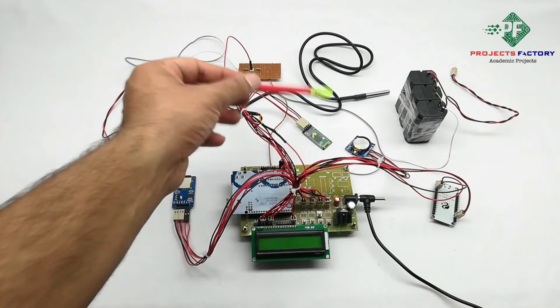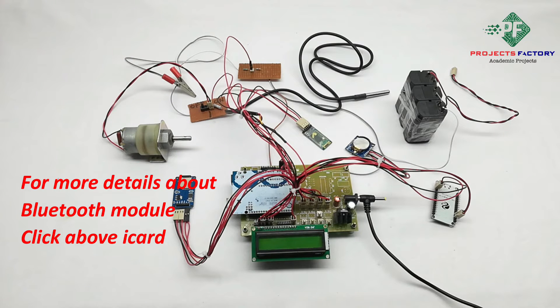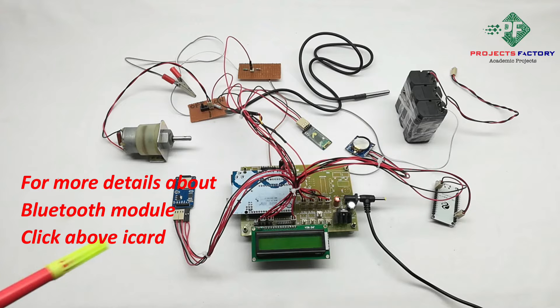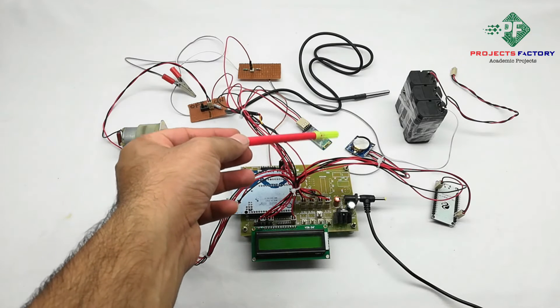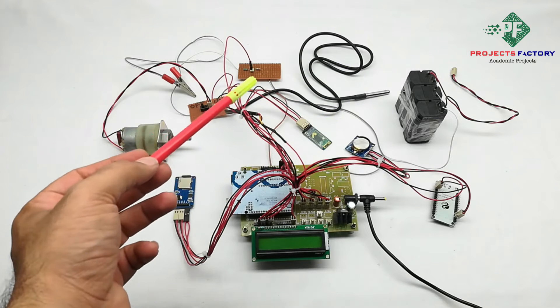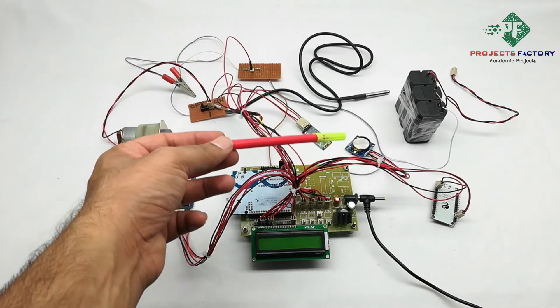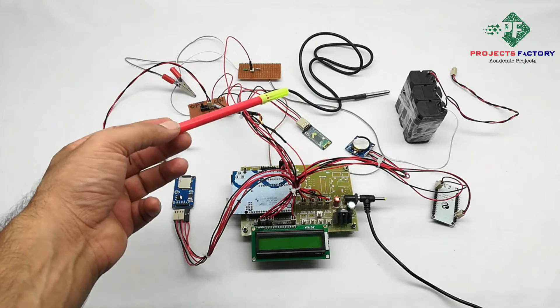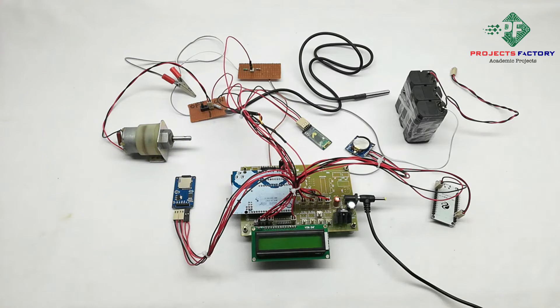And finally we have Bluetooth module. Here actually Bluetooth is not required, but for RTC module there is a chance to corrupt the time. If time is corrupted then we can set the time using Bluetooth app.